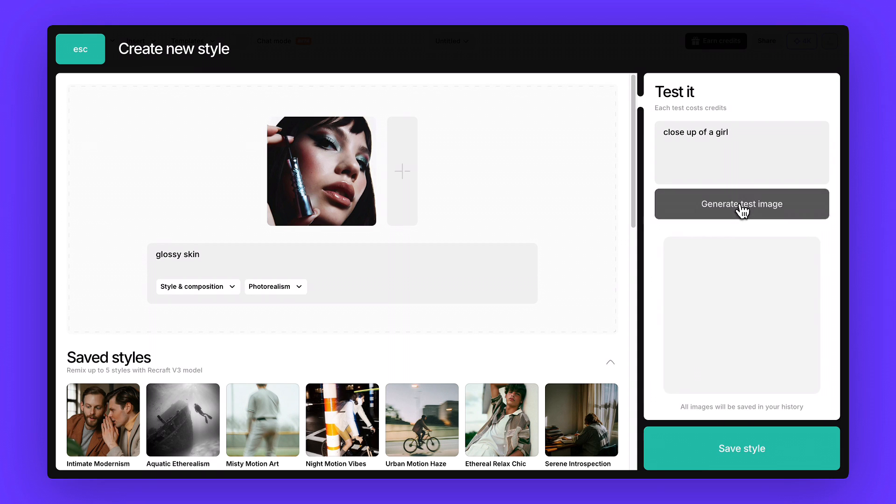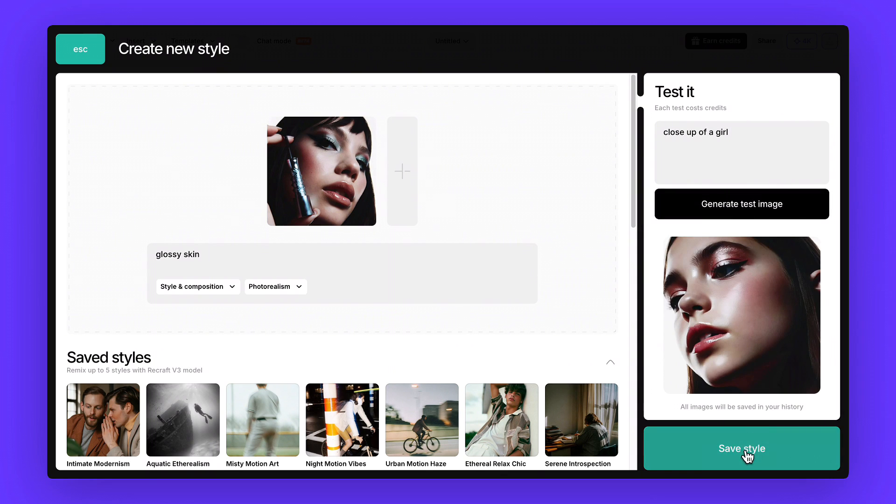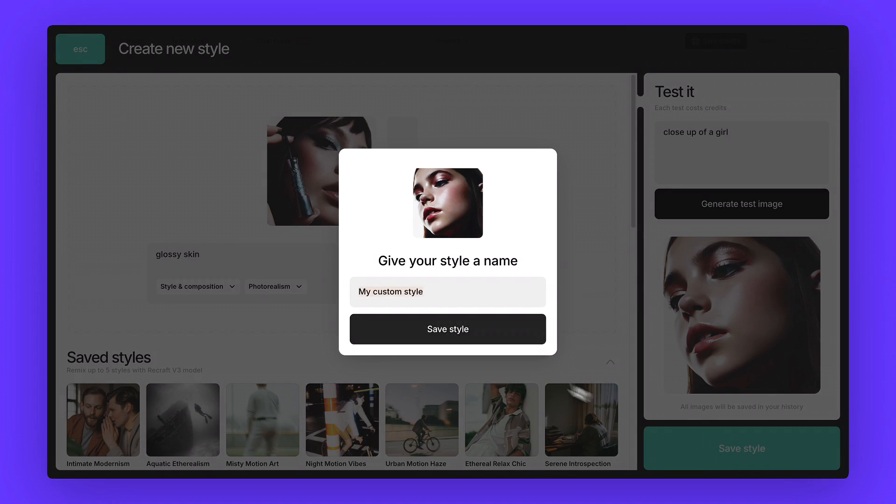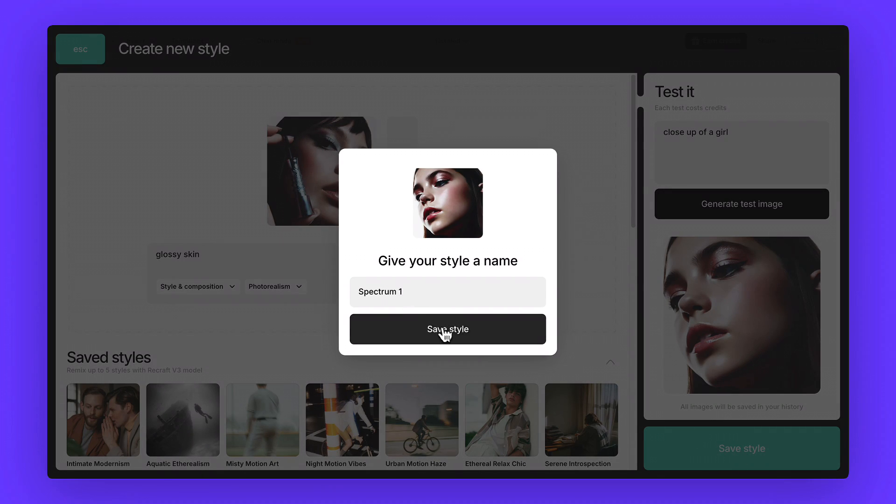Generate a quick test image, save the style, and call it Spectrum, or name it however you like.